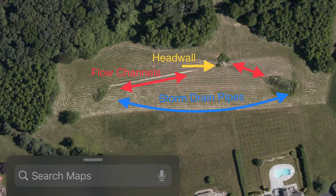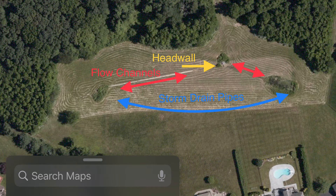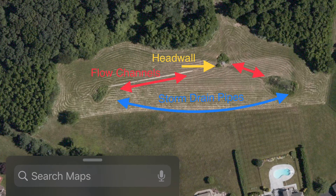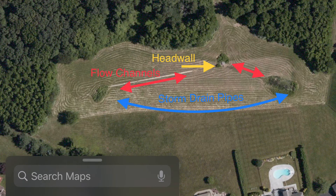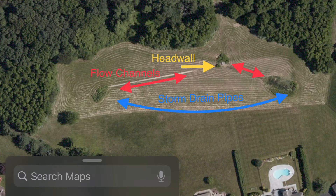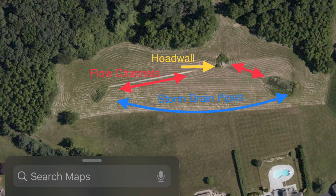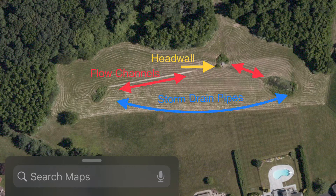Now, there is a difference between a retention basin and a detention basin. A detention basin is similar except that it does not have a head wall, so there's no pipe, no outlet for the water to go anywhere.